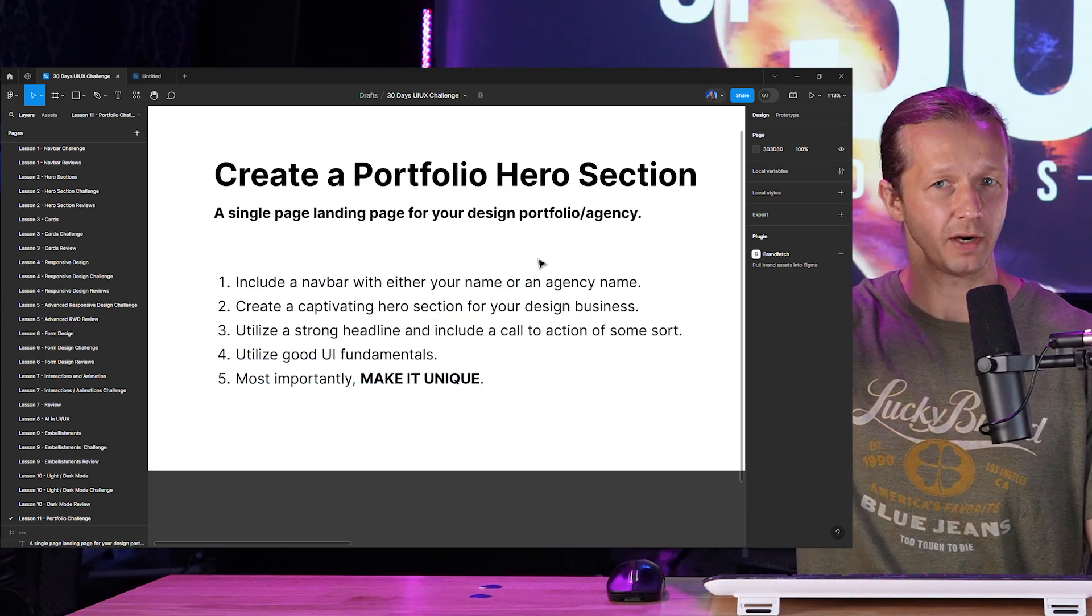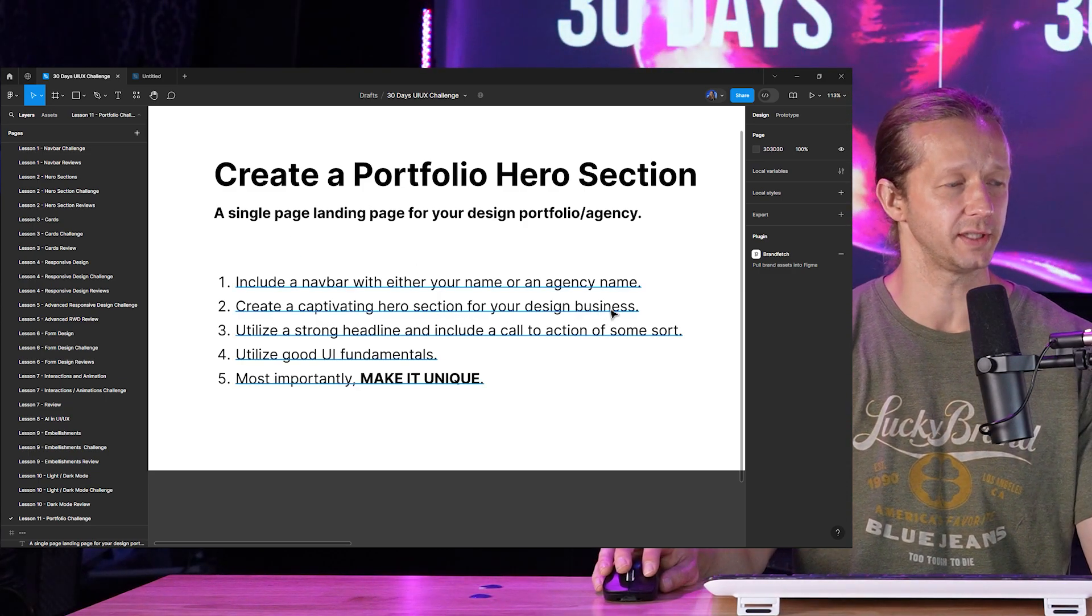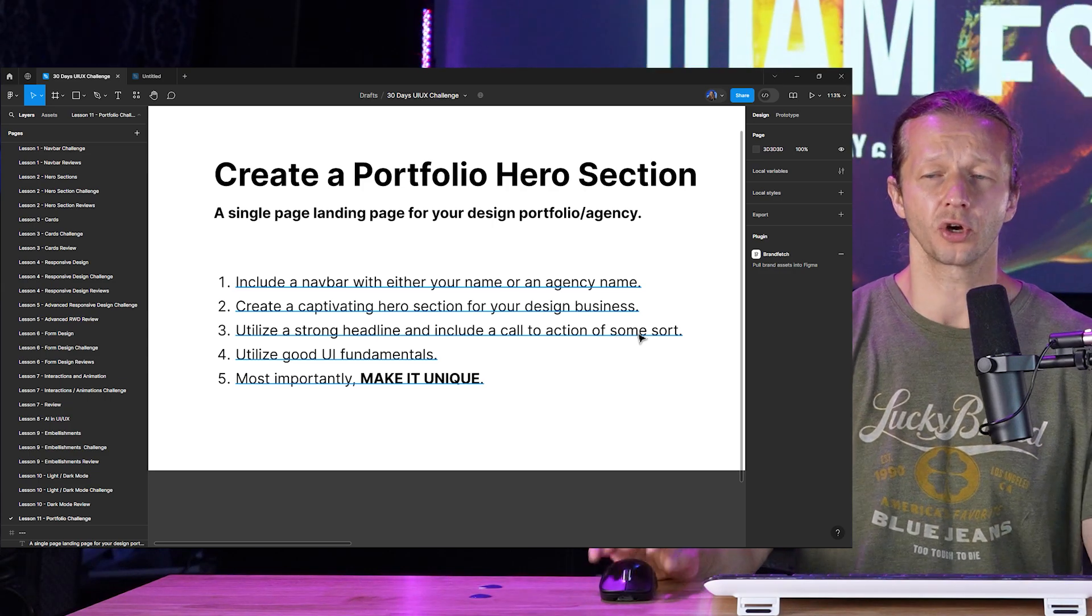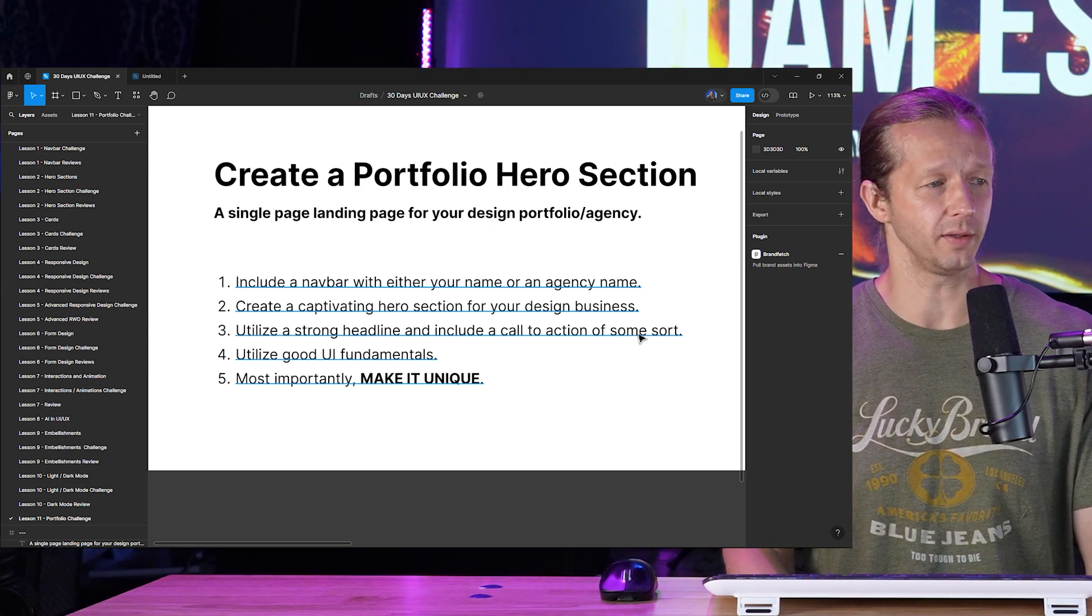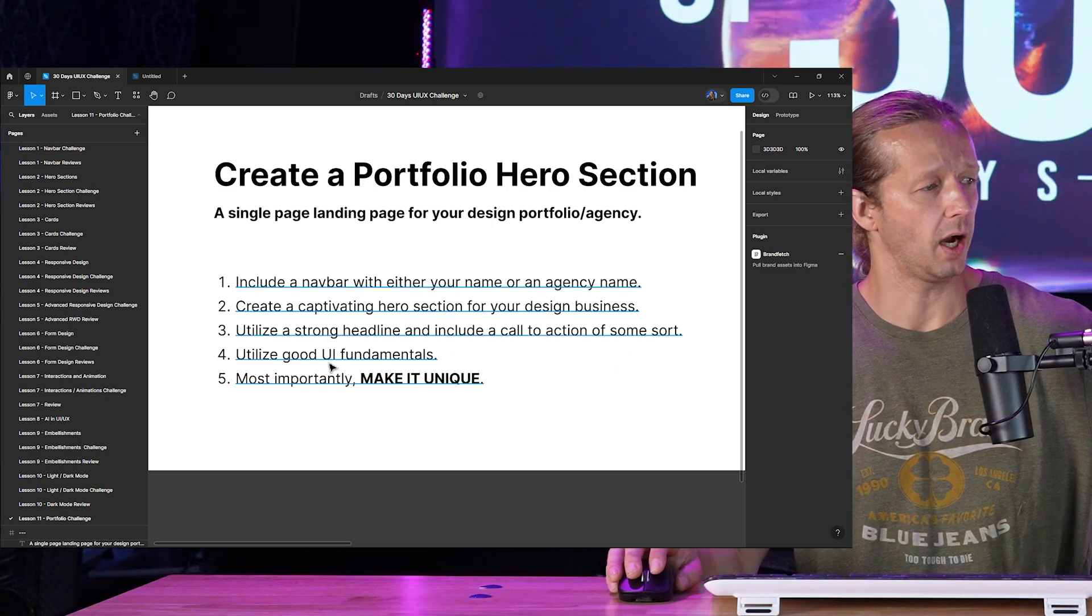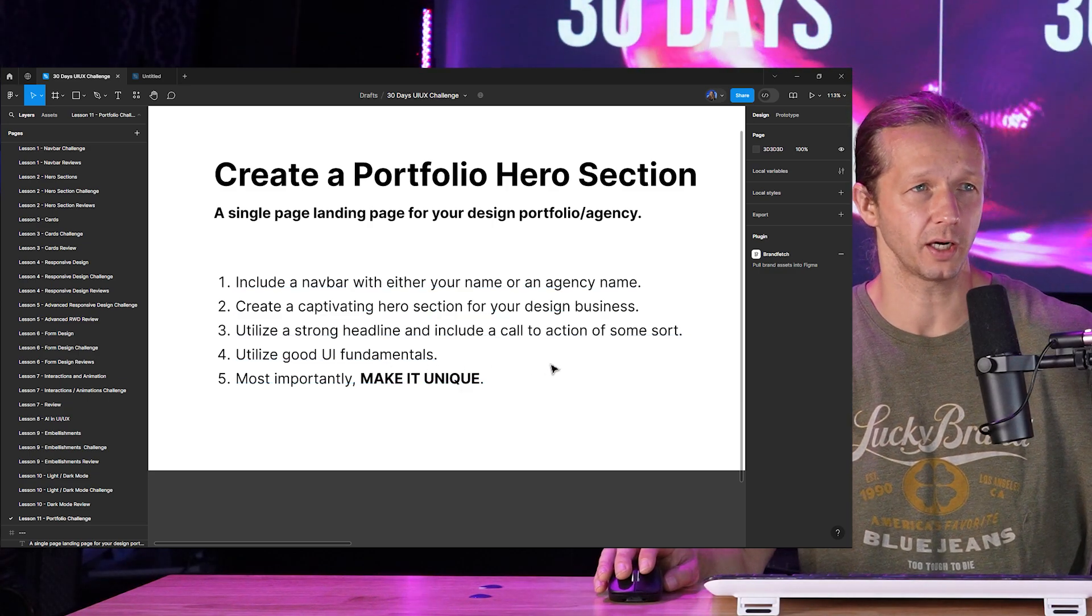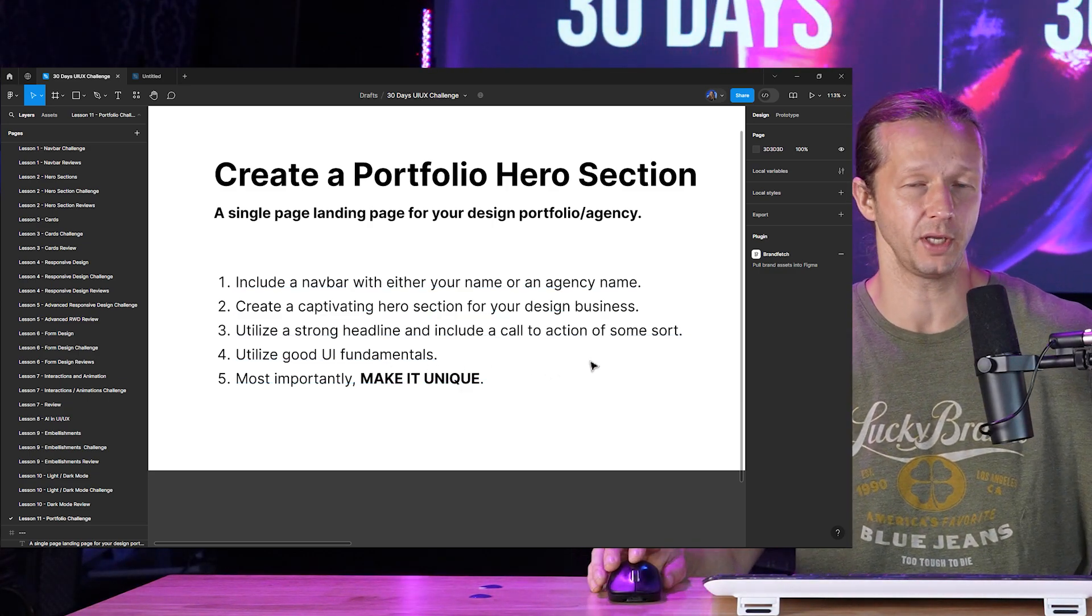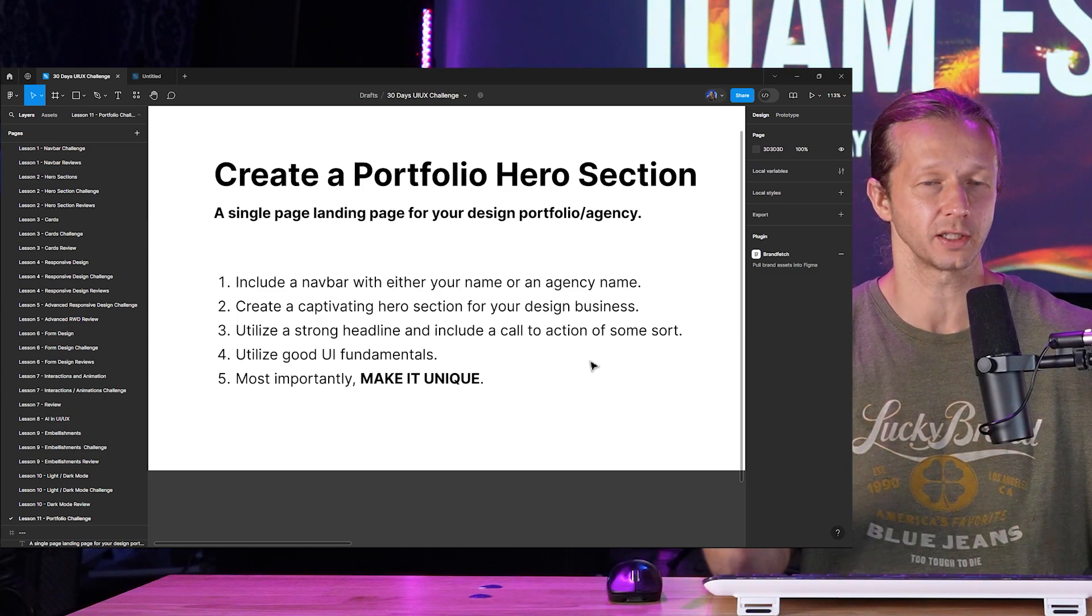Create a captivating hero section for your design business. Utilize a strong headline and include a call to action of some sort. Call to action again is typically a button, could be a scroll indicator icon, could be a form field, although that wouldn't make sense for a portfolio, so you get it. Utilize good UI fundamentals, of course all the things that we've been talking about up until this point of the course. So that means good contrast, white space, visual hierarchy, alignment, color, etc. And then most importantly, make it unique.